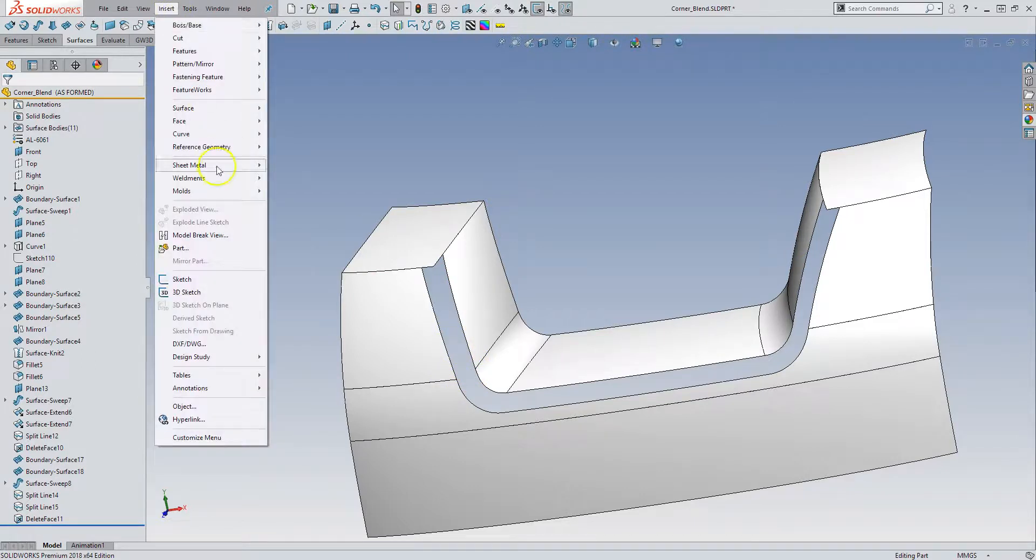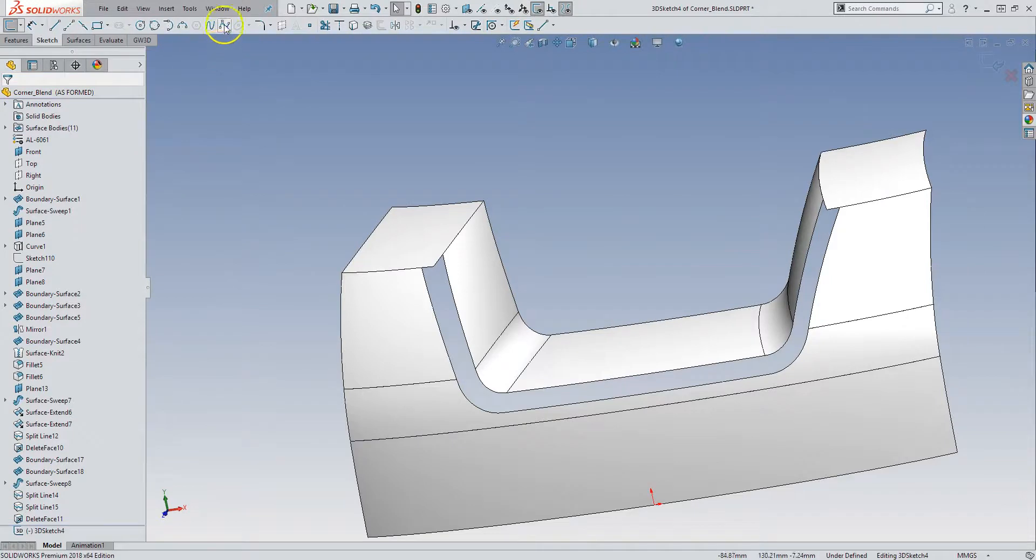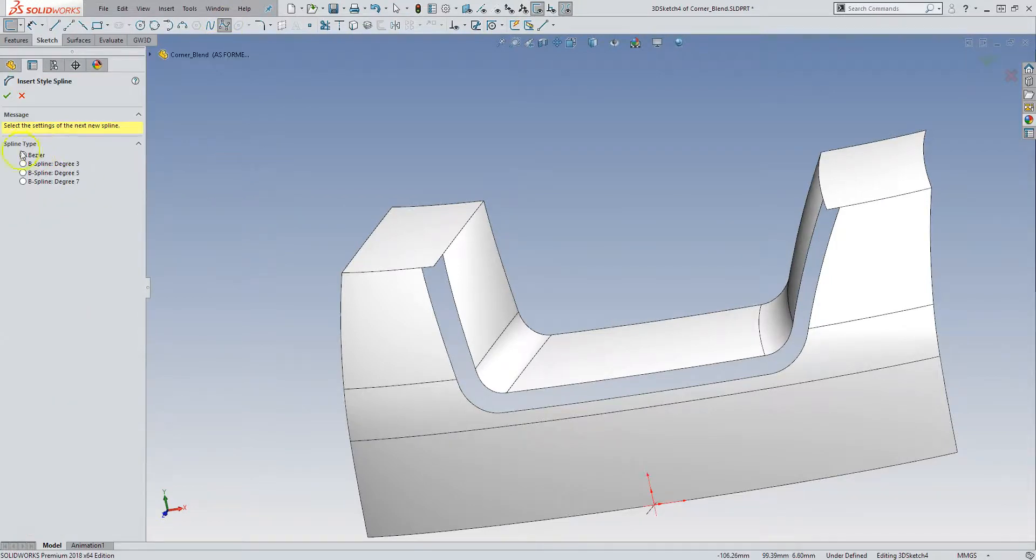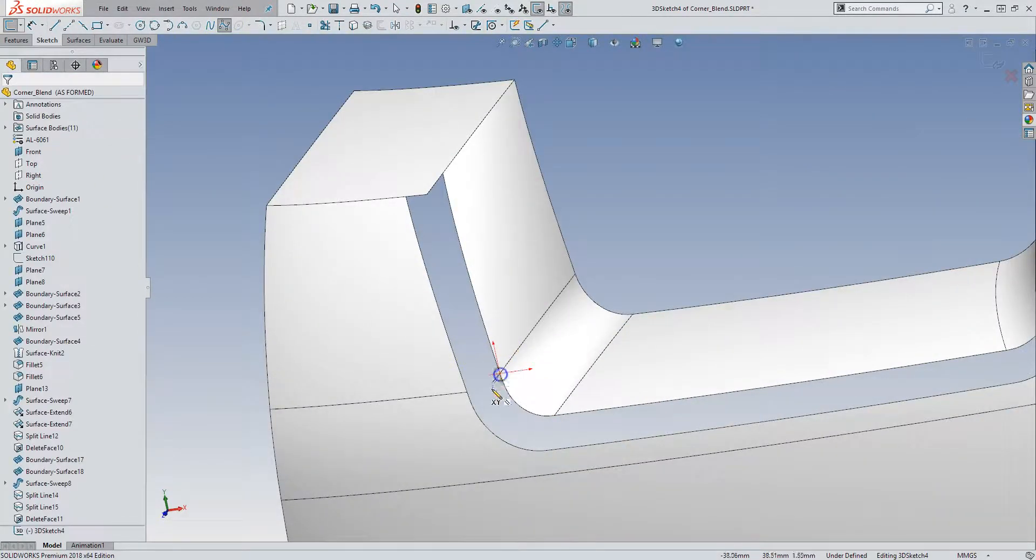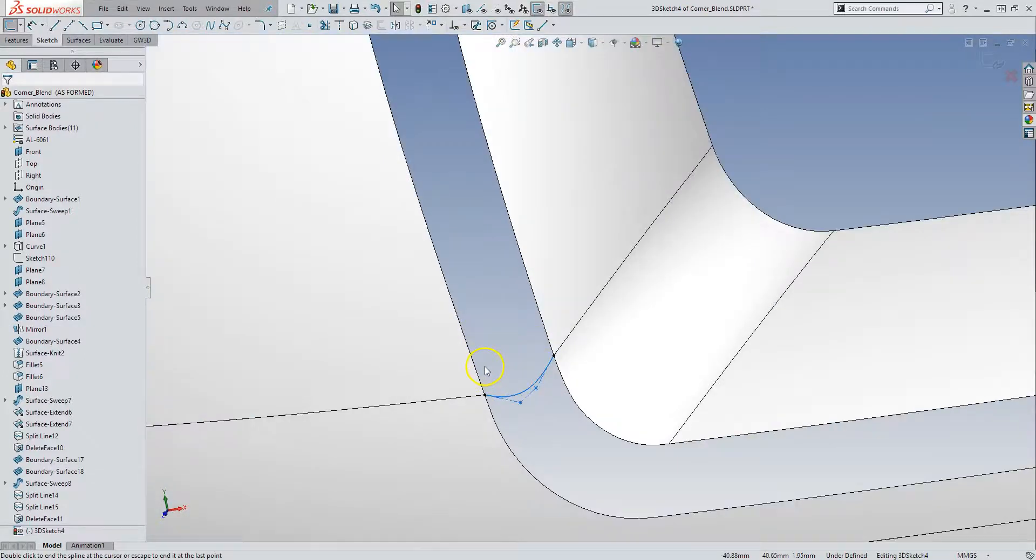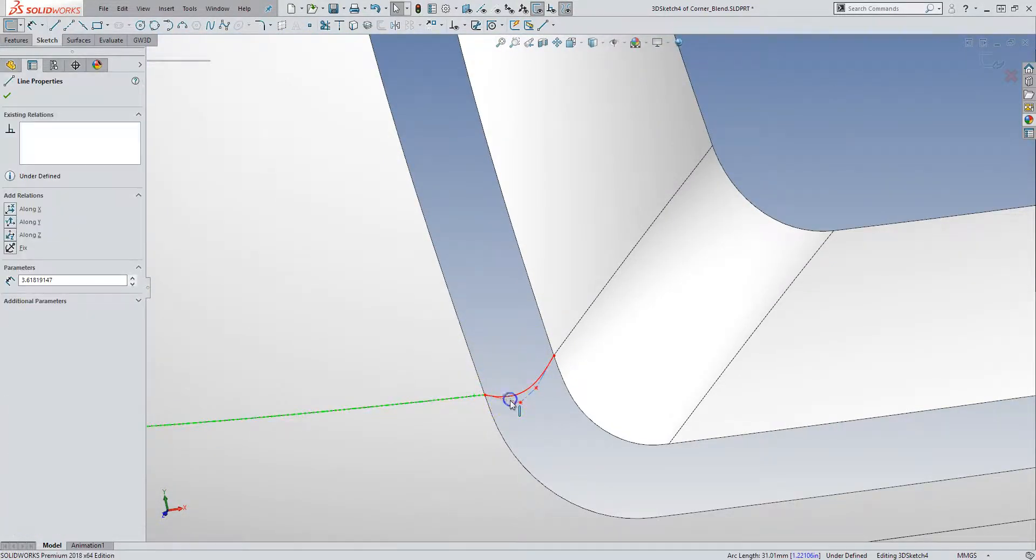If you have just straight up SOLIDWORKS, insert a 3D sketch. Bezier curve. One, two, three, four. This creates a 3D spline in a 3D sketch. And then we can supposedly...